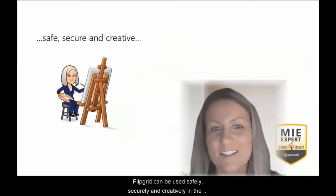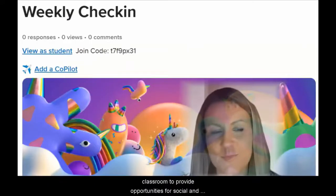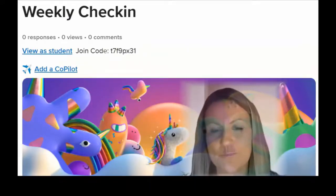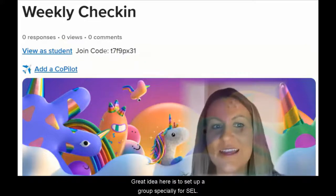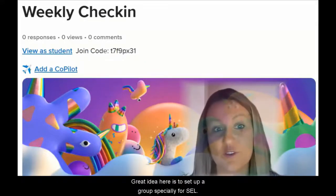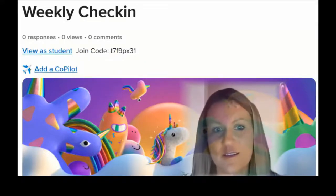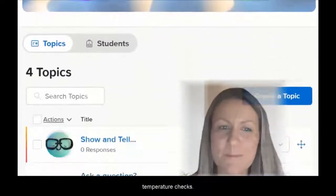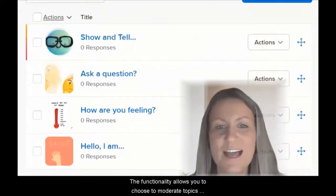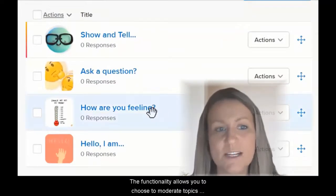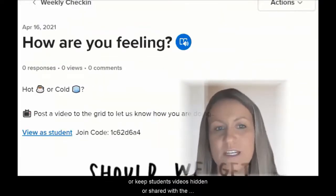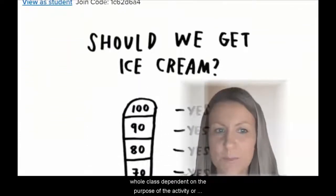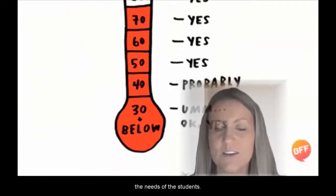Flipgrid can be used safely, securely and creatively in the classroom to provide opportunities for social and emotional learning. A great idea is to set up a group specially for SEL. You can add fun topic prompts to the grid, simple temperature checks, and the functionality allows you to choose to moderate topics or keep student videos hidden or shared with the whole class, dependent on the purpose of the activity or the needs of the student.